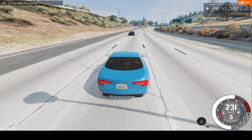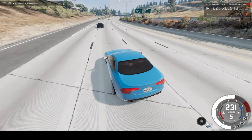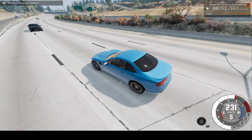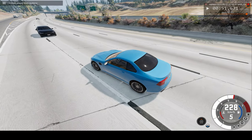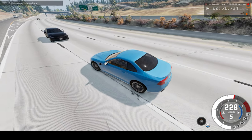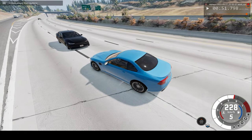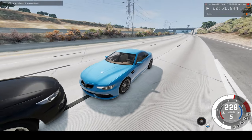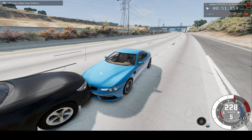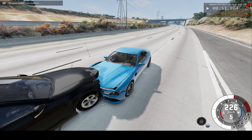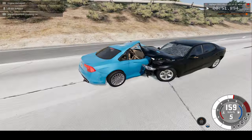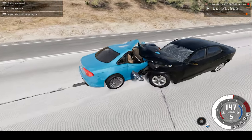Now let's switch to slow motion mode. Let's speed up time a tiny bit. And let's observe the crash. A very massive crash.